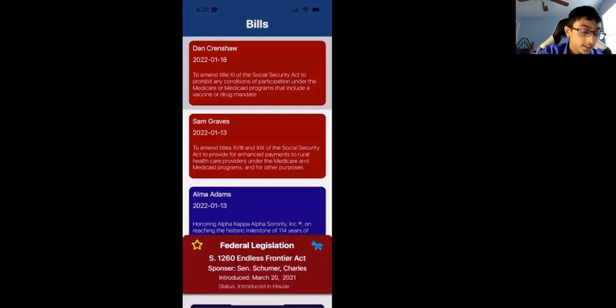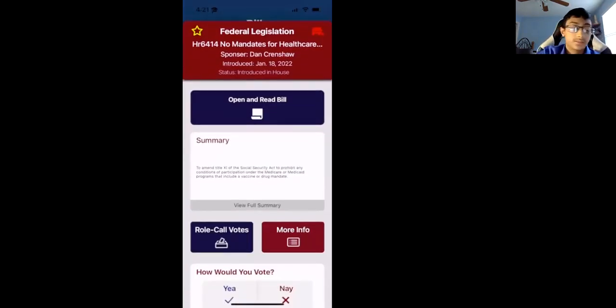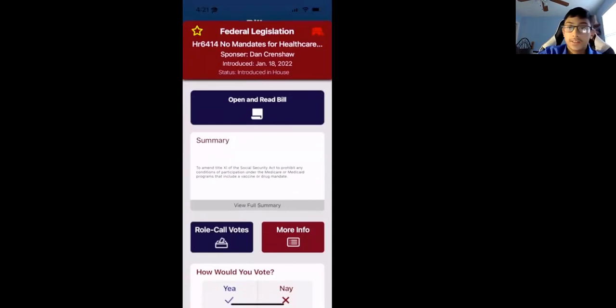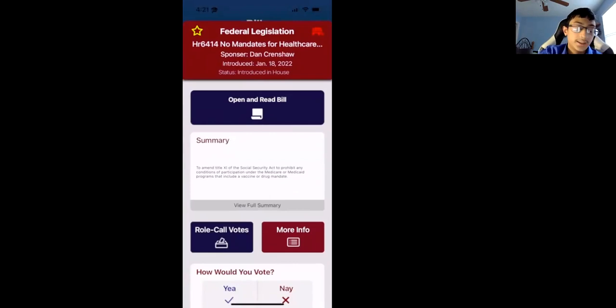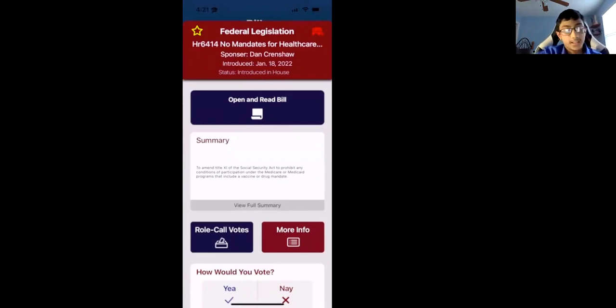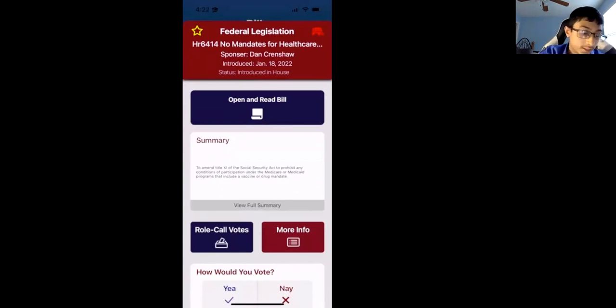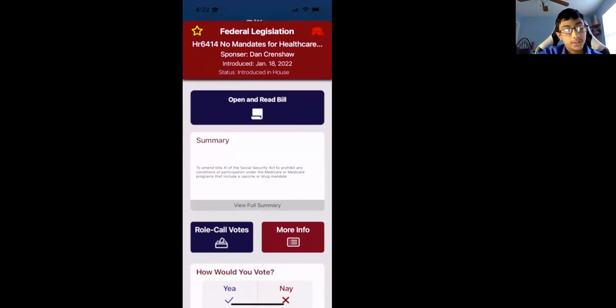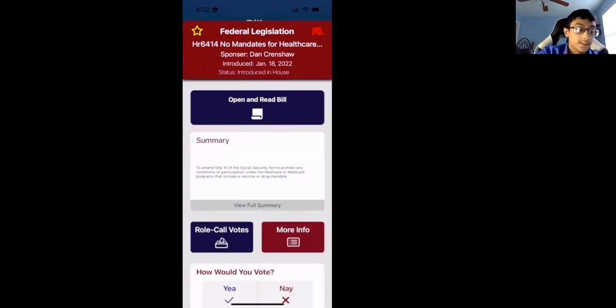I can click on Dan Crenshaw here. It gives us a lot of information. The elephant over here represents how they're a Republican senator, and it's a federal legislation. The second line is the title of the bill. Then the third line is the senator. The fourth line is when it was introduced, and the fifth line is what its status is right now.